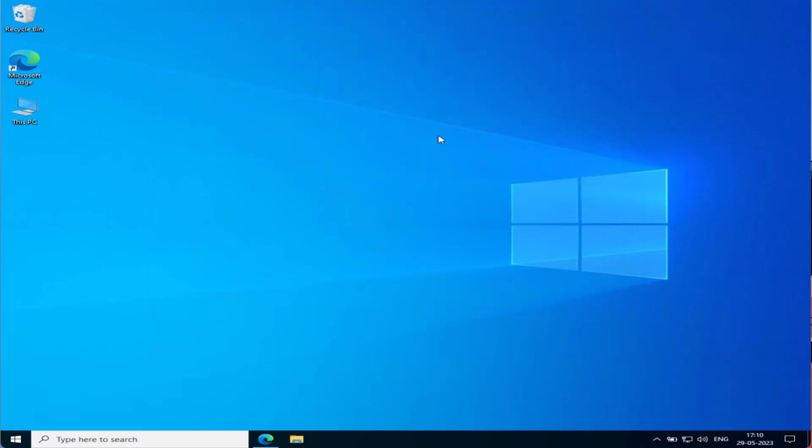Now many users have already reported that in Update and Security, their Windows is showing that it is up to date. So for these users, you need to open up your browser.